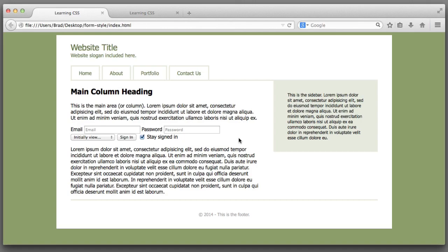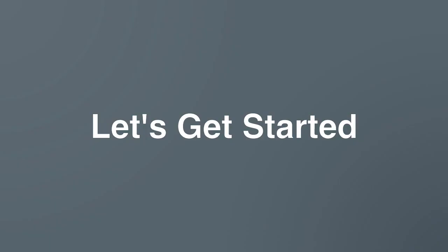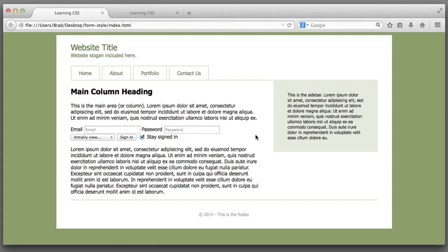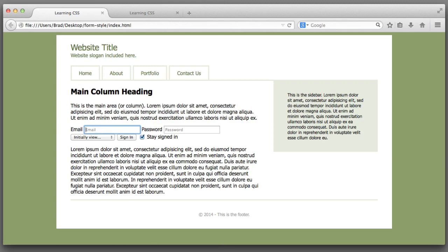We're going to write all of the CSS code together. Let's get started. I want to begin by making this field and this field take up the full available width, or in other words I want each field to sit on its own row. Before we write the CSS to select this element let's take a quick look at our HTML.